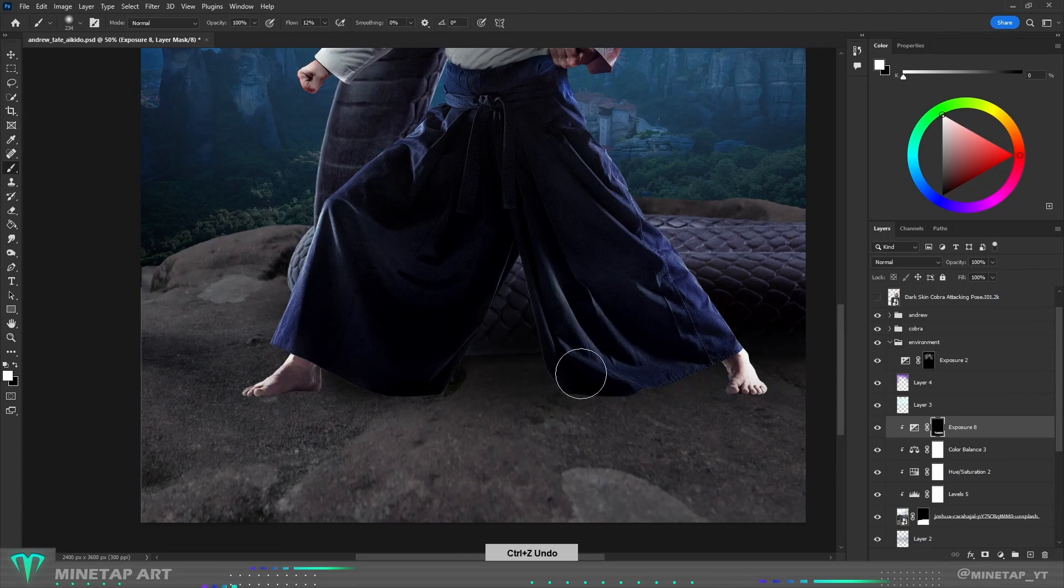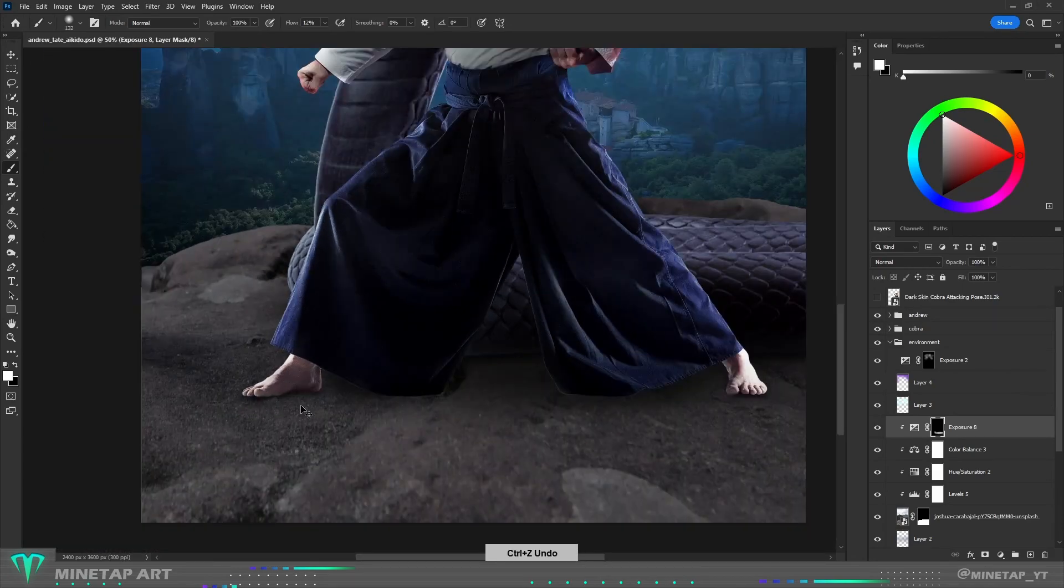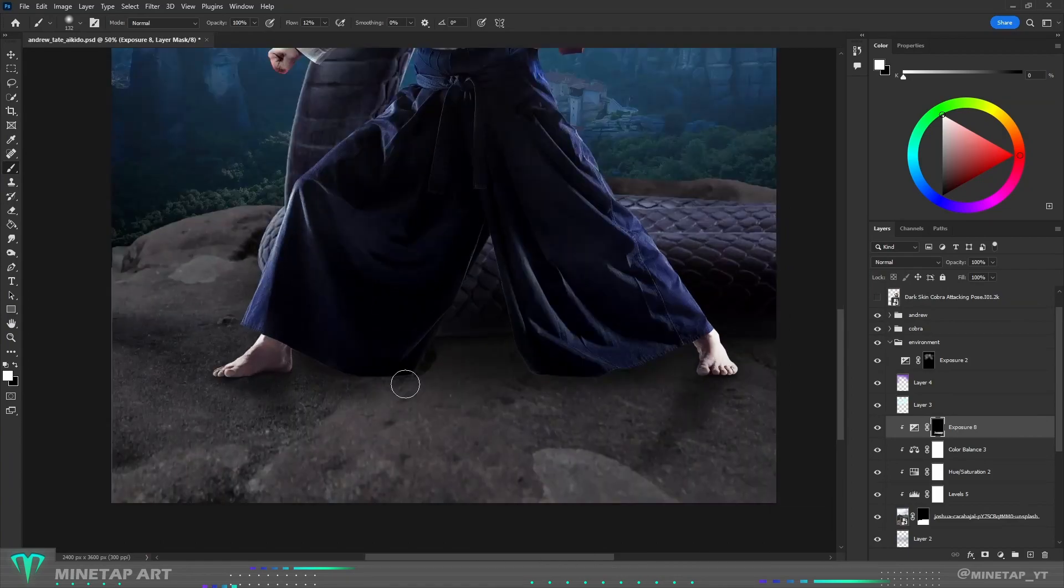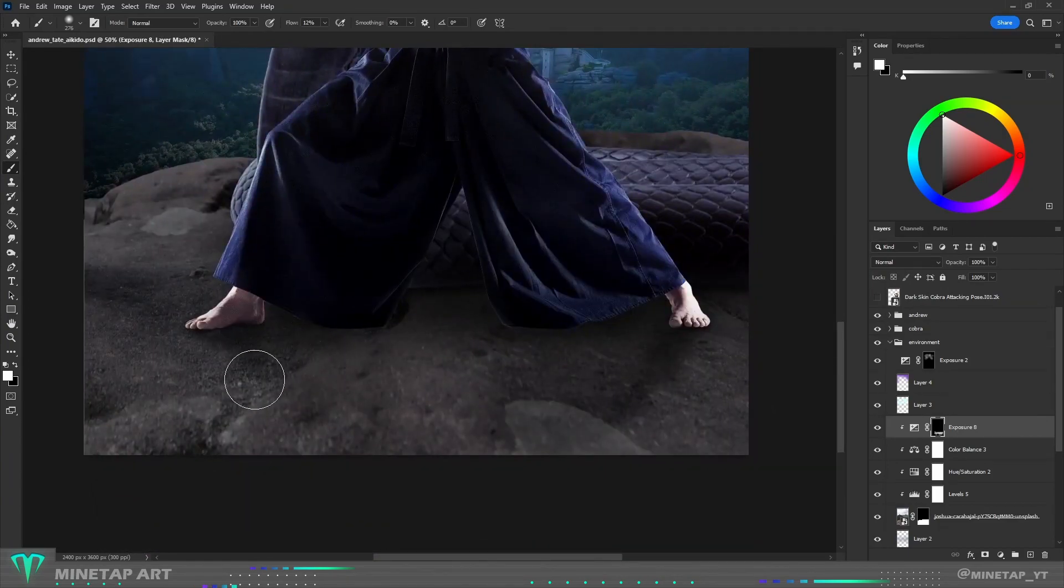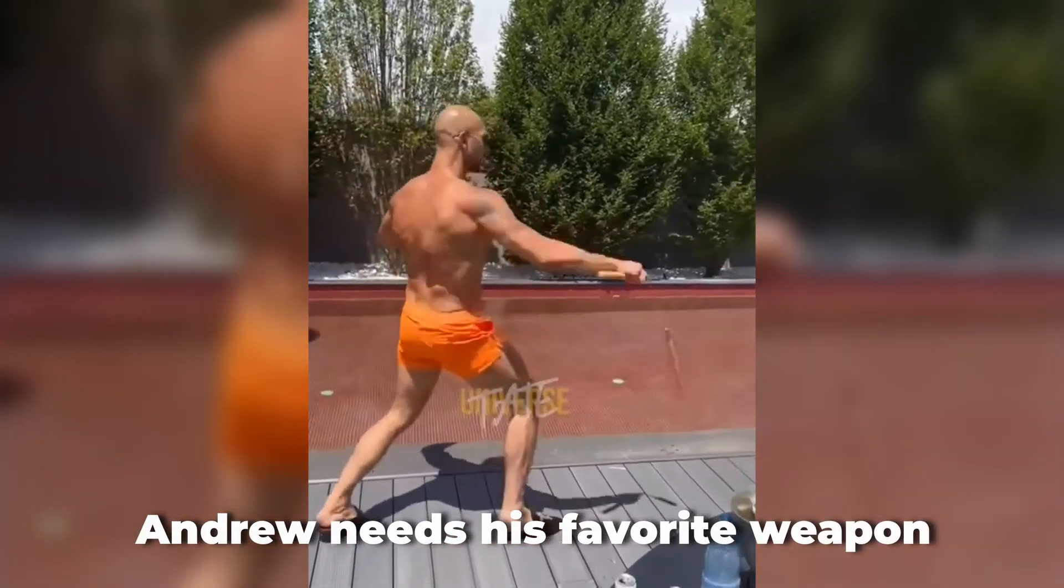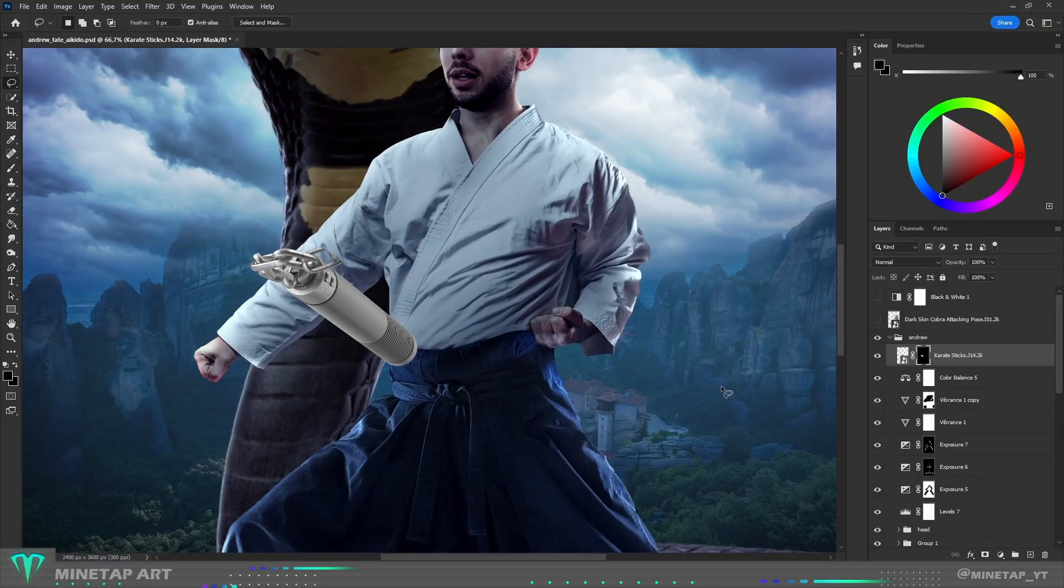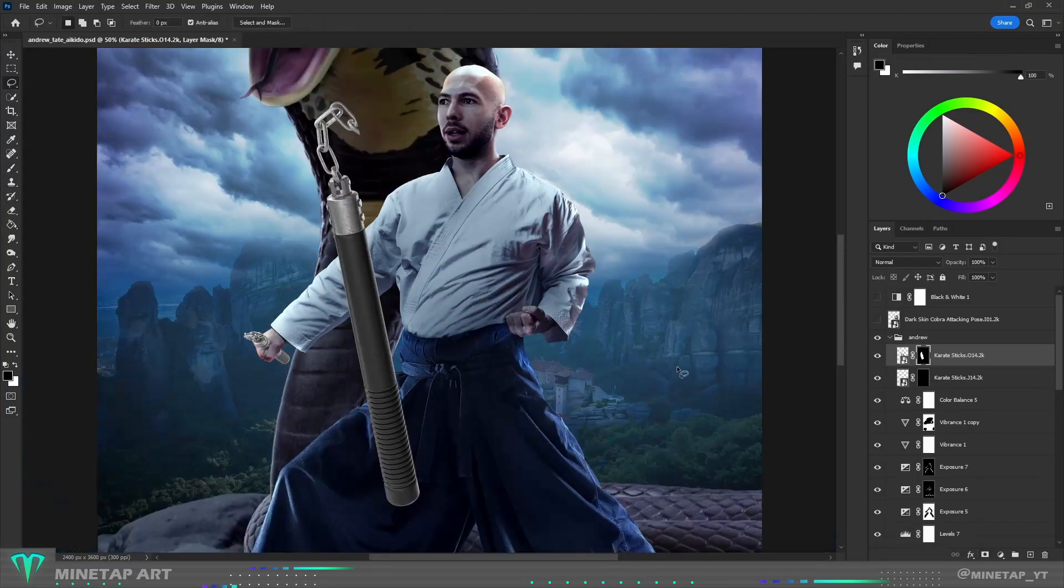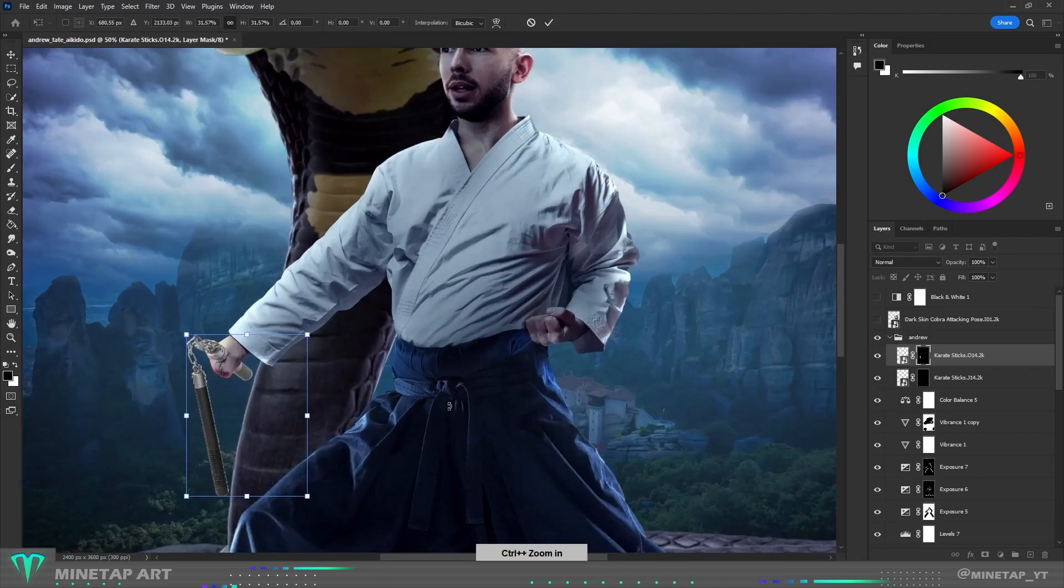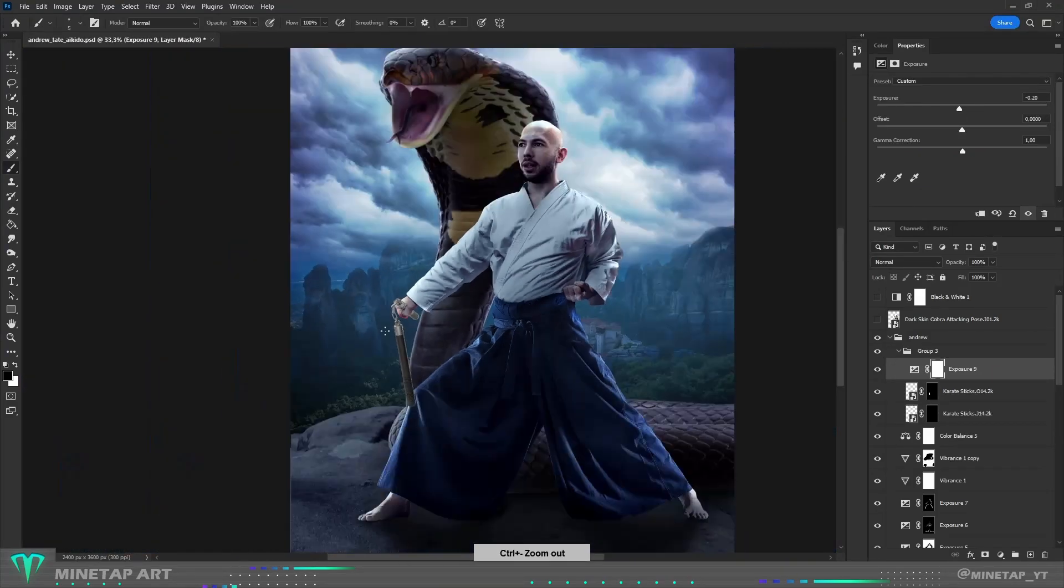Andrew needs his favorite weapon. So here is a 3D model of nunchucks. I connected two halves of nunchucks together and then I added shadow to them.